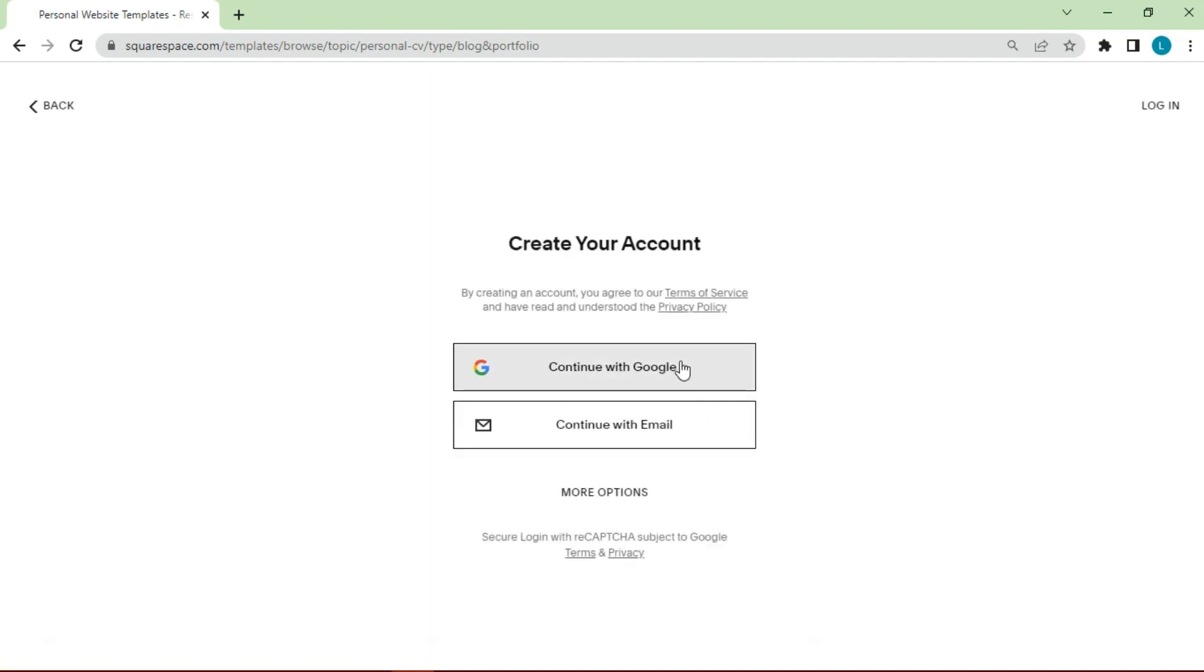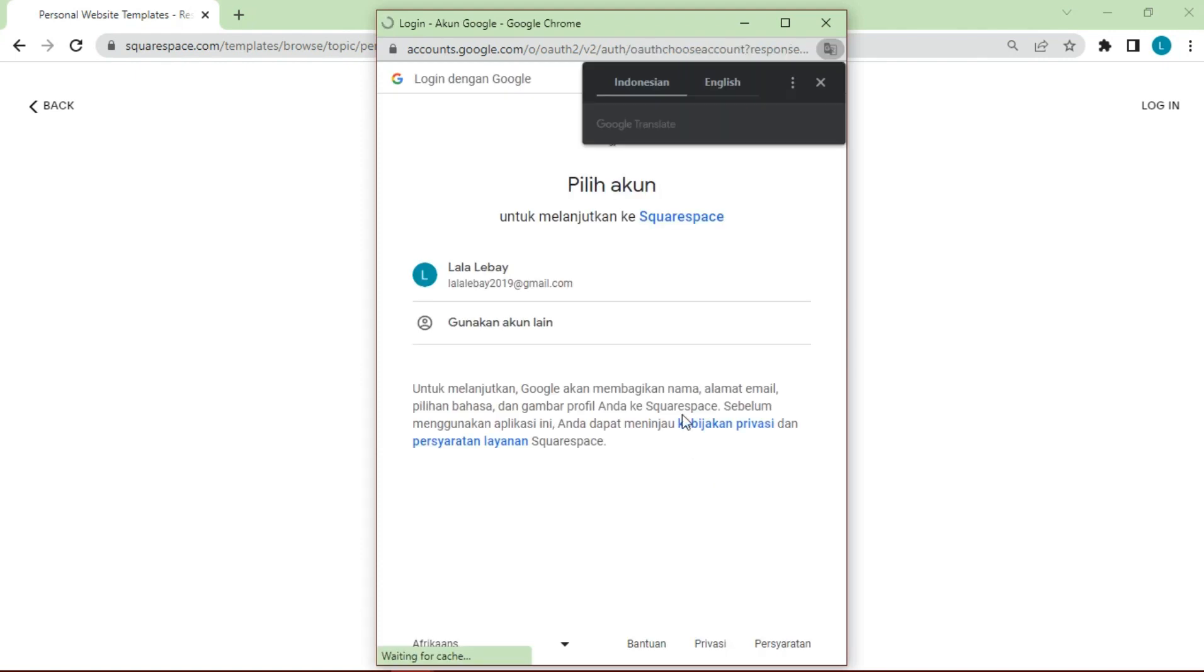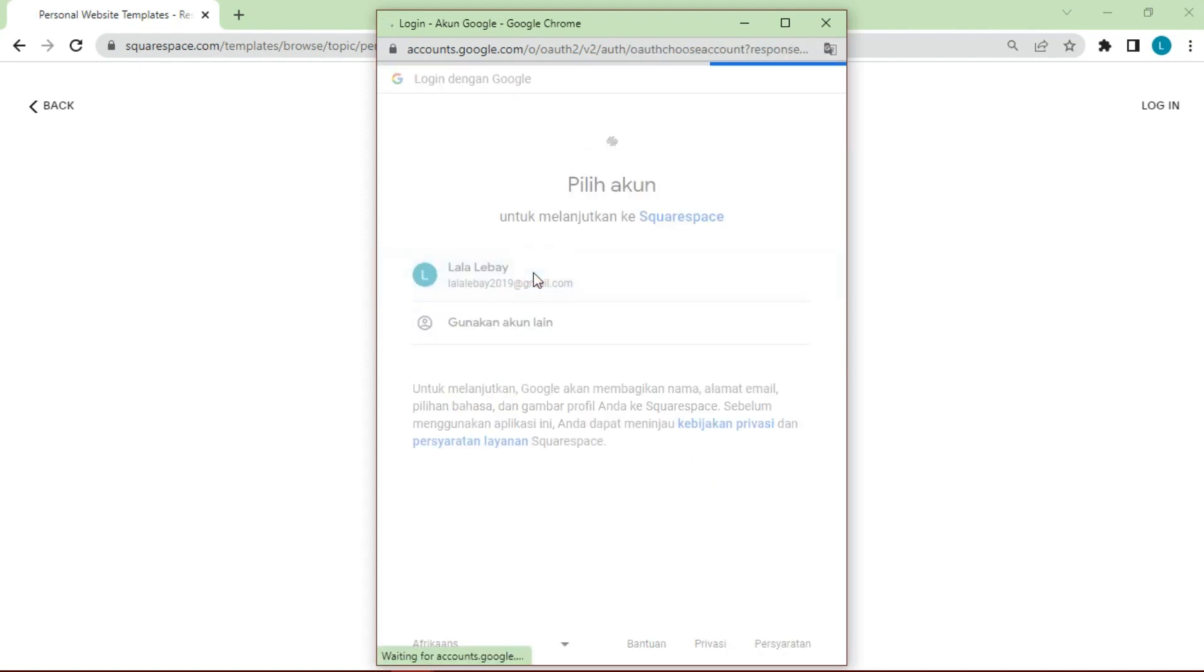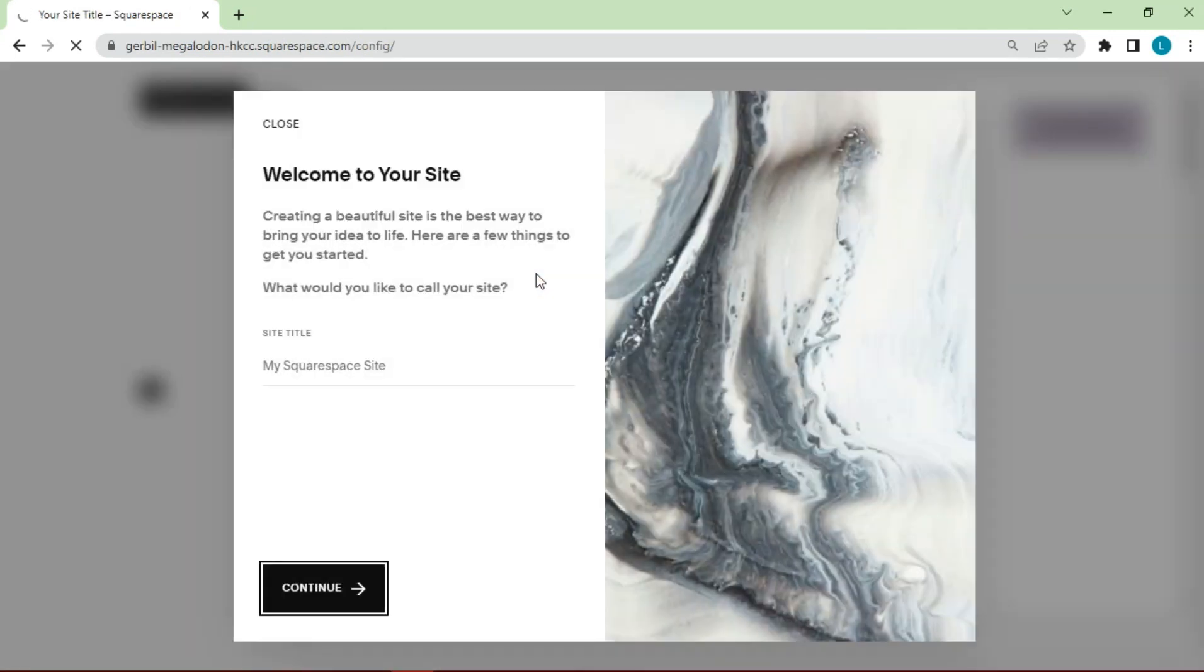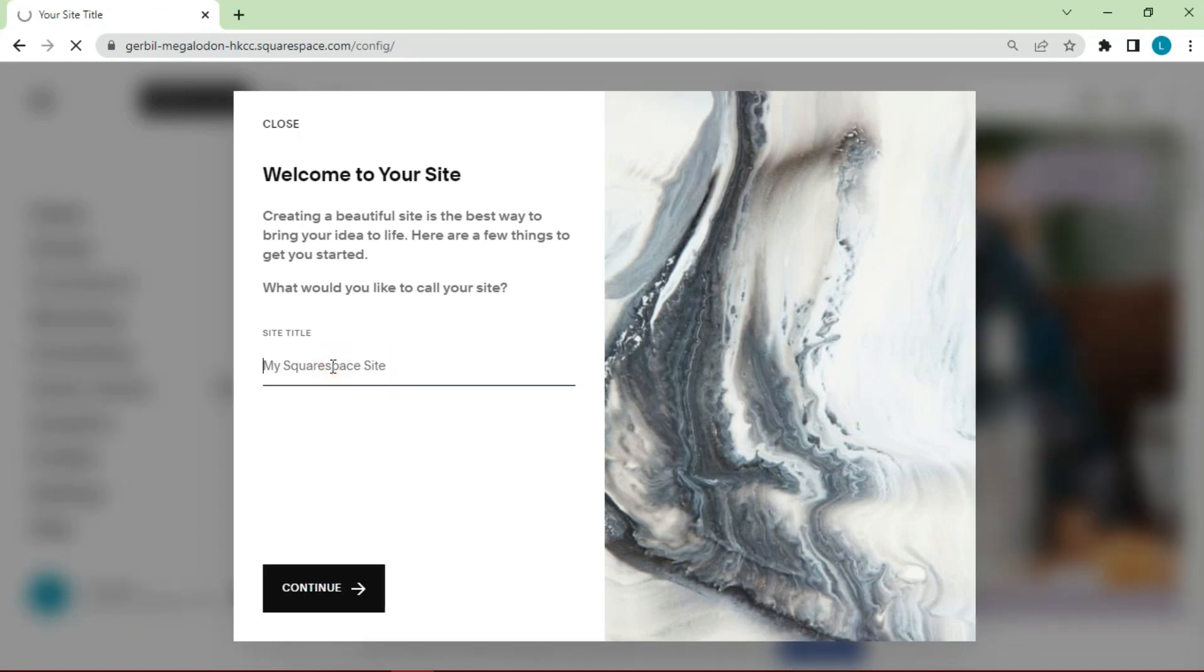Before proceeding we have to login first. Here I use a Google account to enter. The website will open the template that has been selected. Enter the site name, click continue and next.